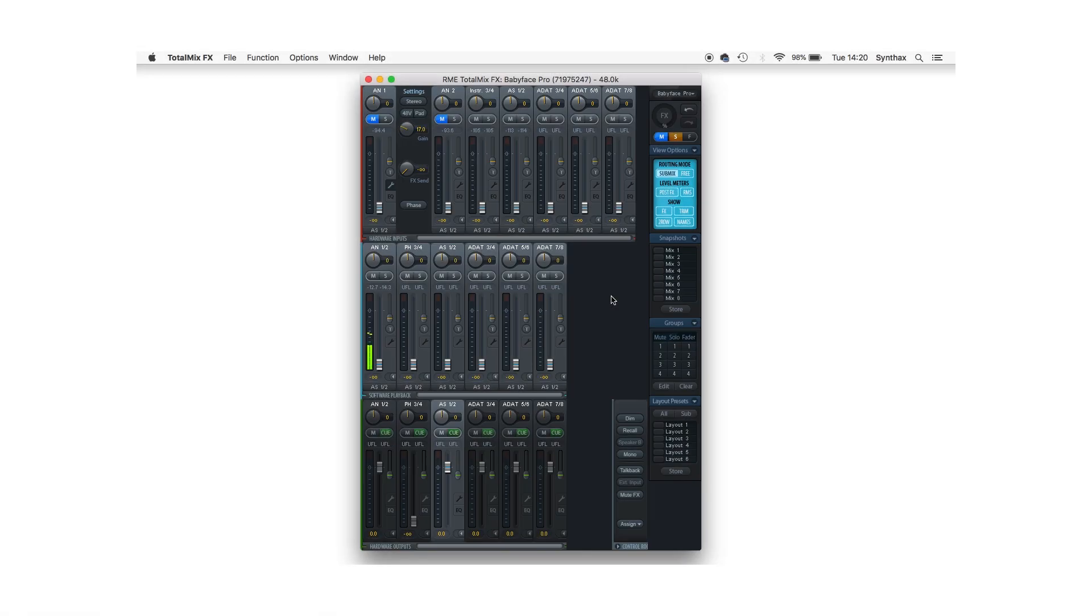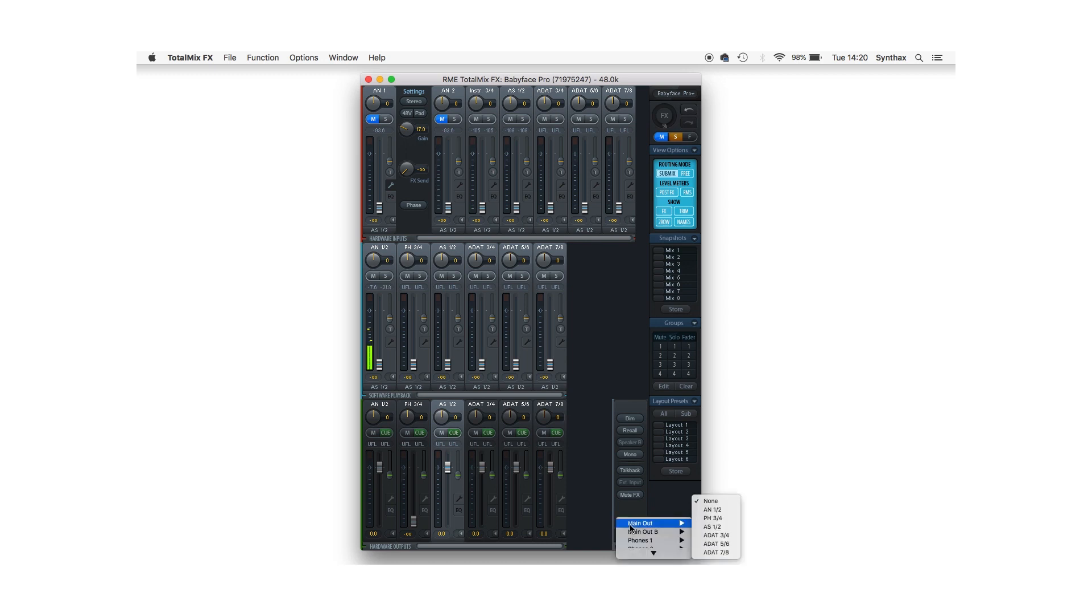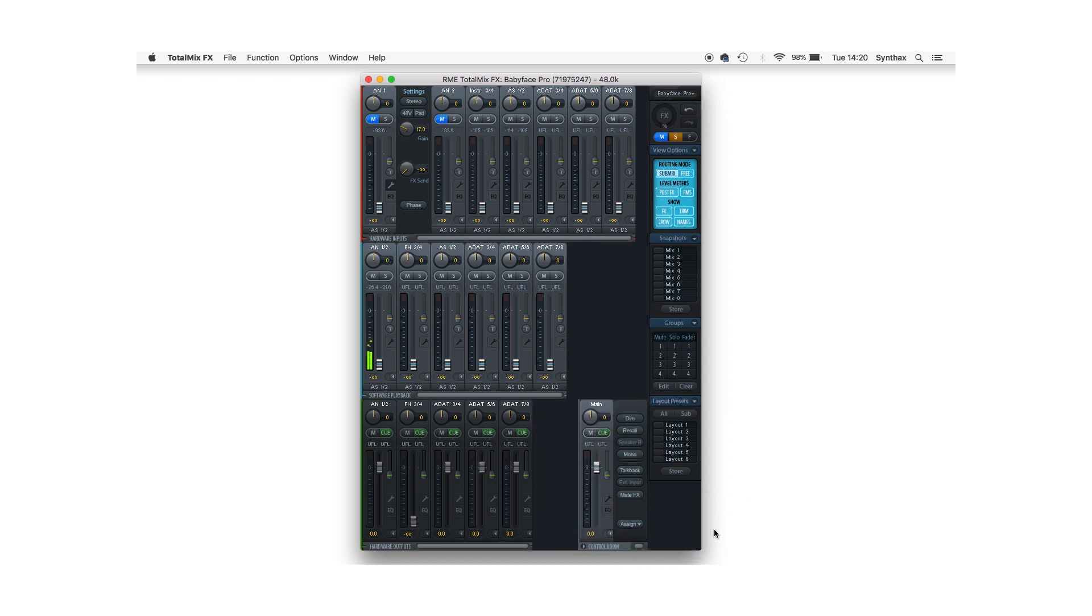Now I need to move over to TotalMix FX to set up the main output. Let's start by going over to the control room section and choosing assign, and in the main out section choosing AS-1 and 2. That means anything associated with my main out submix will be sent to the ADI-2 for monitoring. It also means I can make use of all the control room functionality in TotalMix.